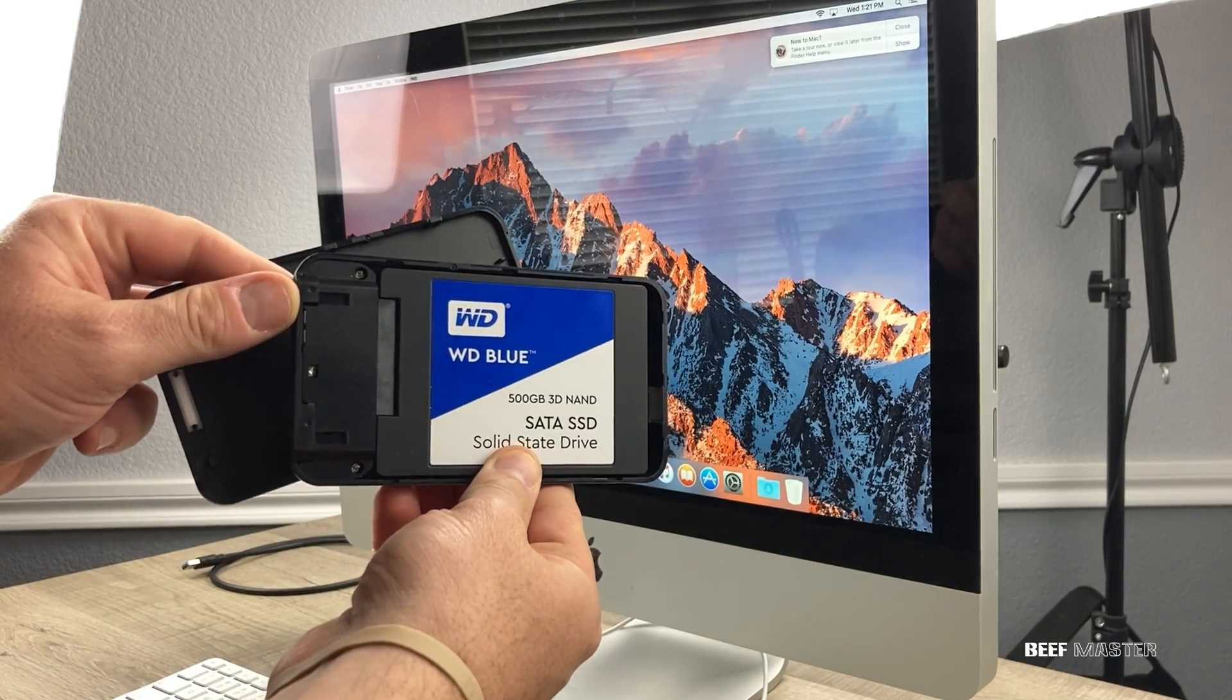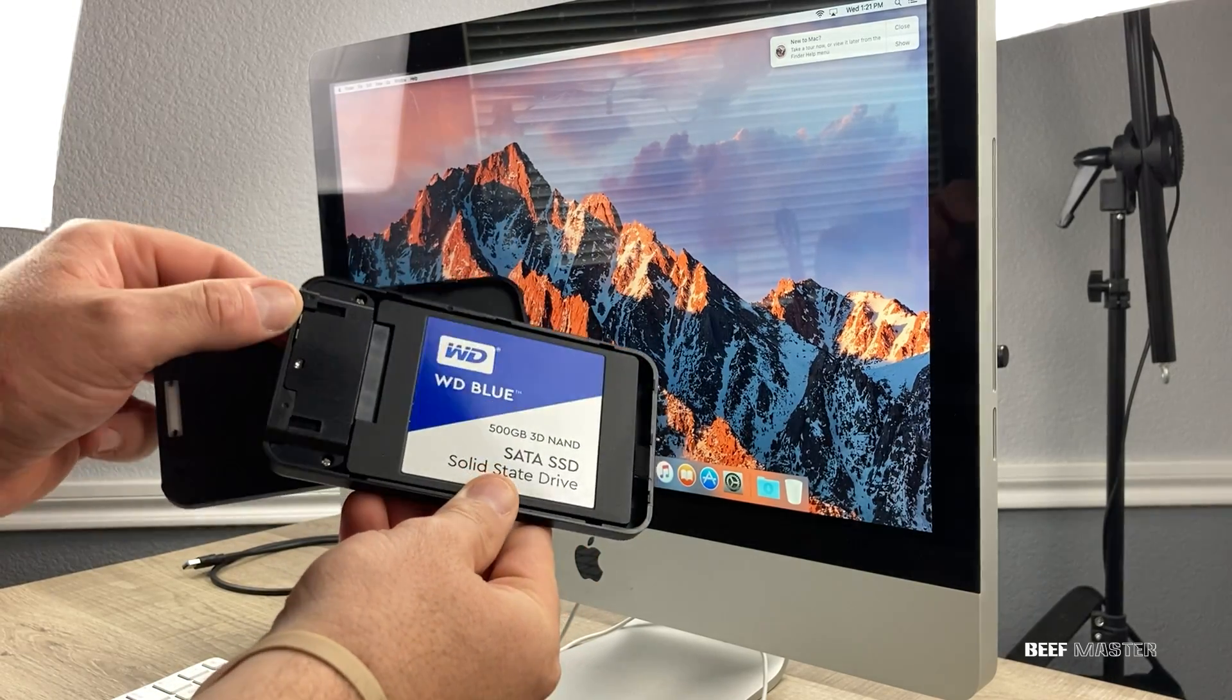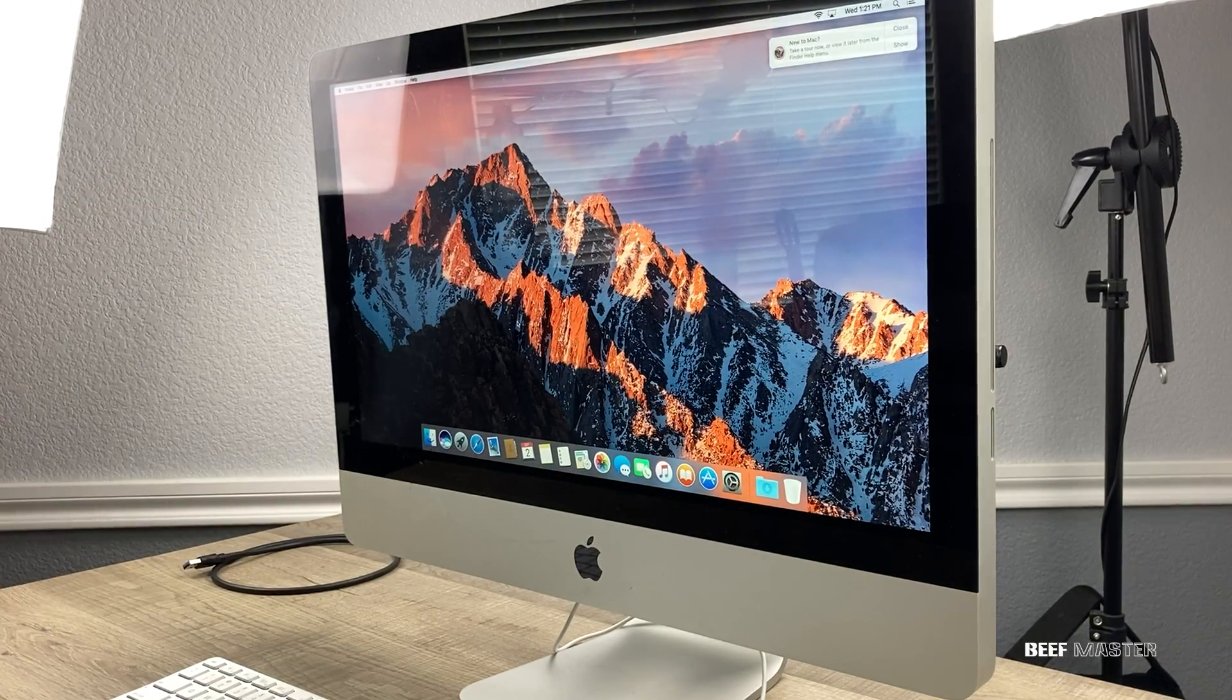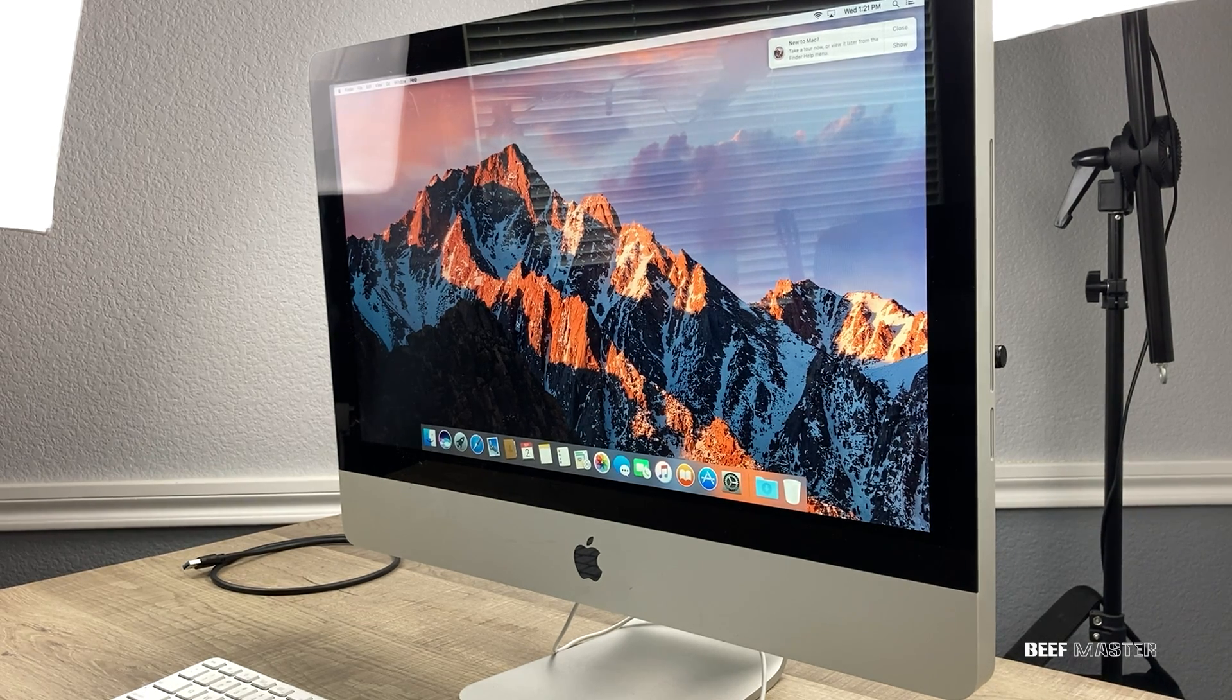And that's a win. We now have a copy of the old hard drive on this new solid-state drive. If you want to see how to replace the old hard drive with a new one, check that video out. Thanks so much for watching and have a great day.